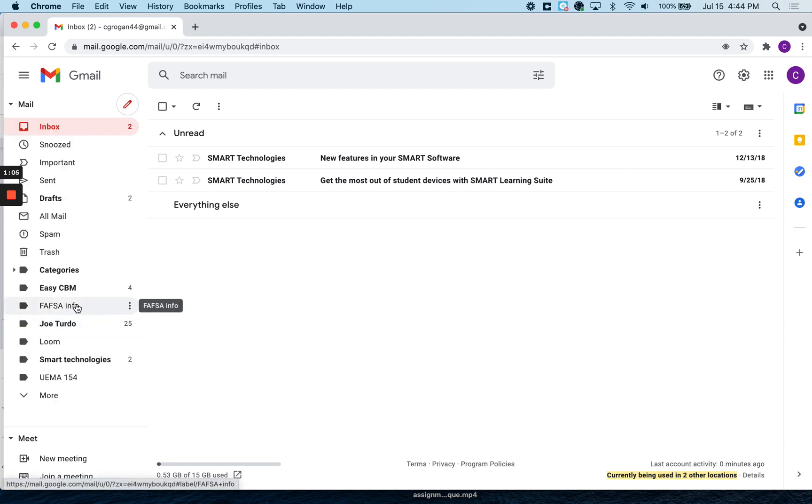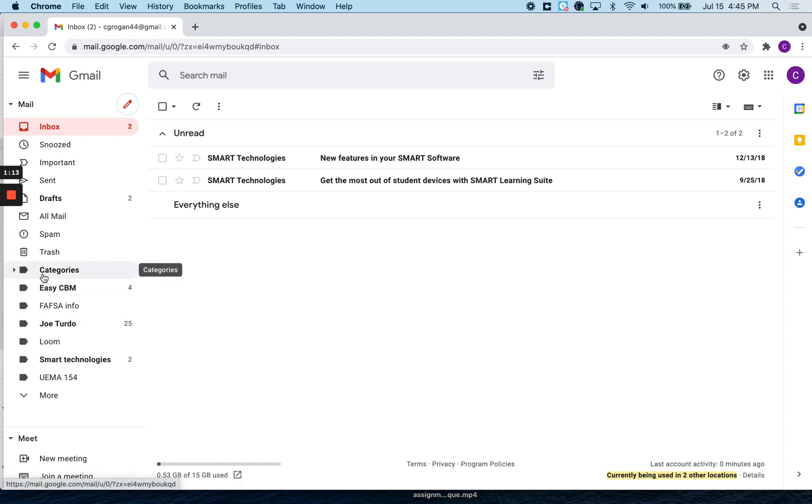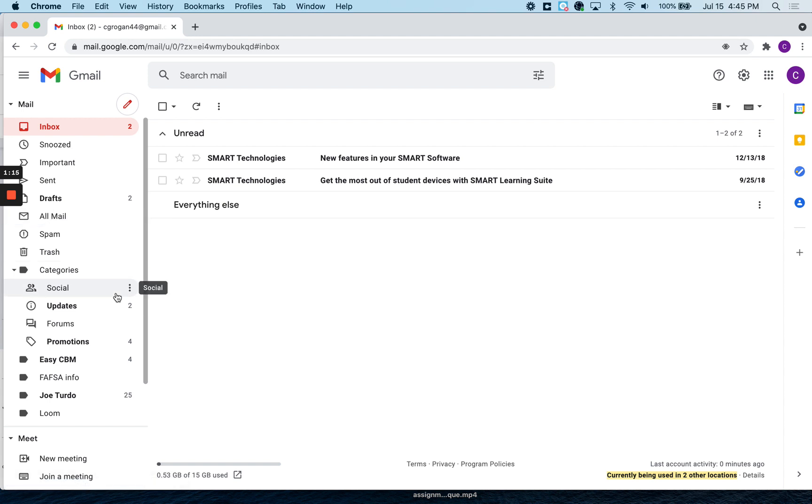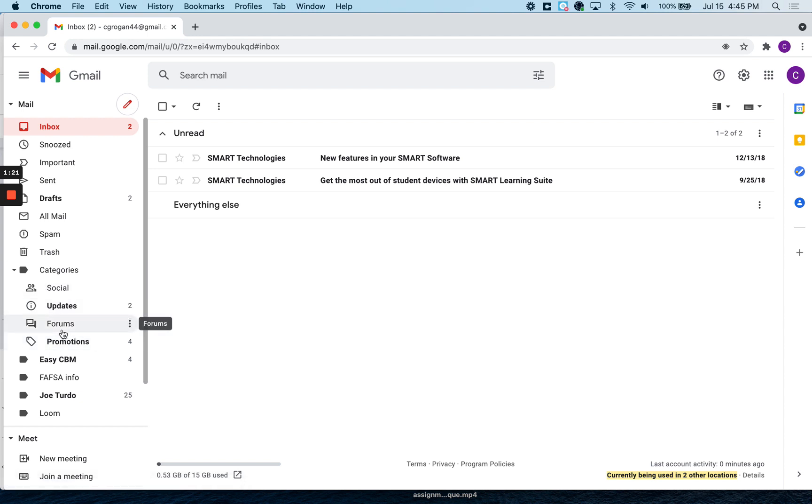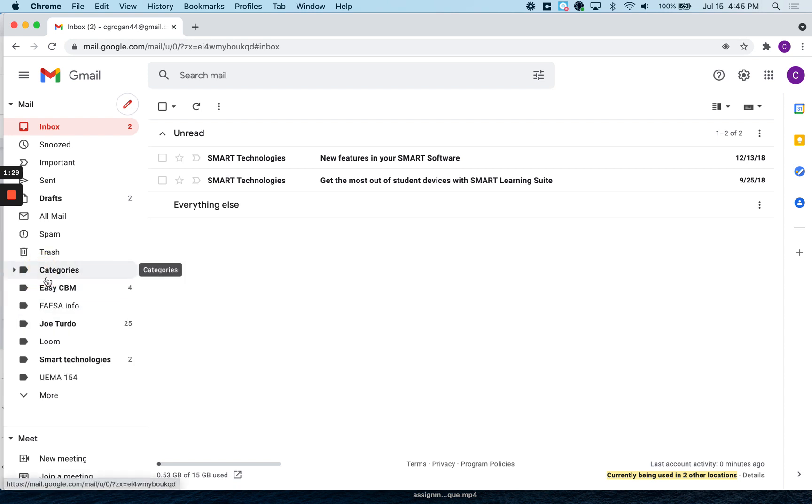If you look down the bottom here, your labels always show up here. Categories are what are provided by Gmail. I don't really use these. It tends to want to put stuff into these for you, if it's a social media or some type of thing or a promotion. I don't really worry about that. I create my own labels and use them.